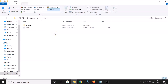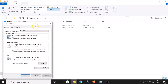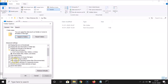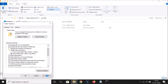Now let's hide them again and I'll show you another method to unhide via Command Prompt. Click Options, then 'Change folder and search options', go to the View tab, scroll down, and re-check 'Hide protected operating system files'. Click Apply and OK — the files are hidden again.